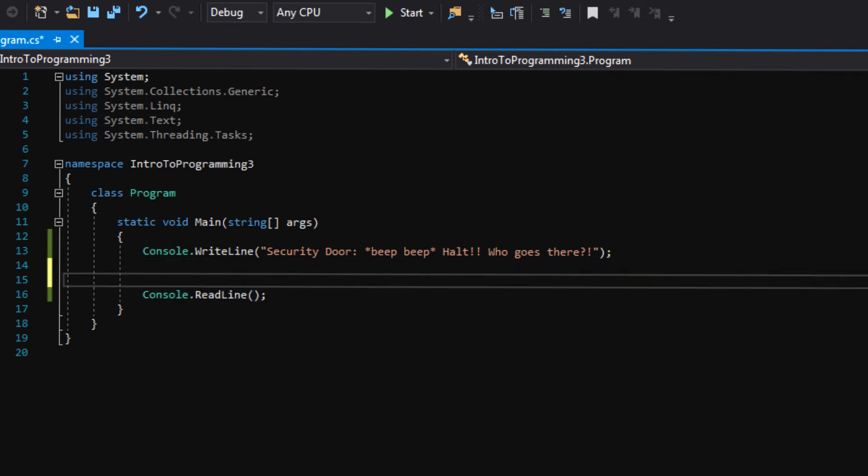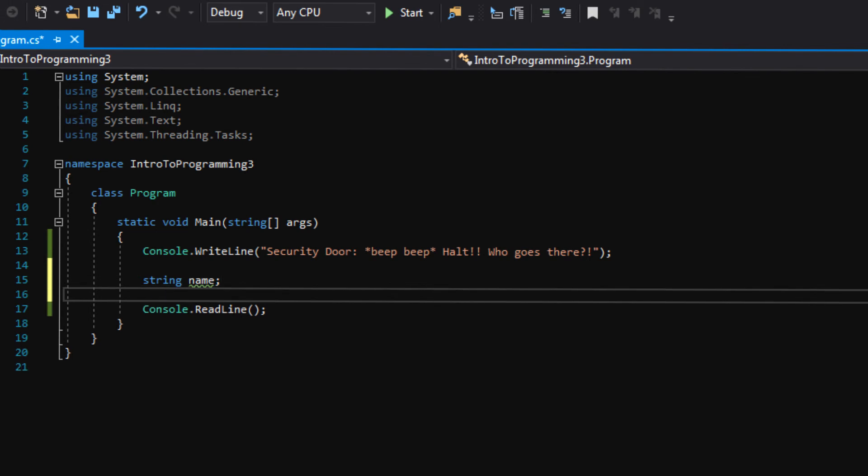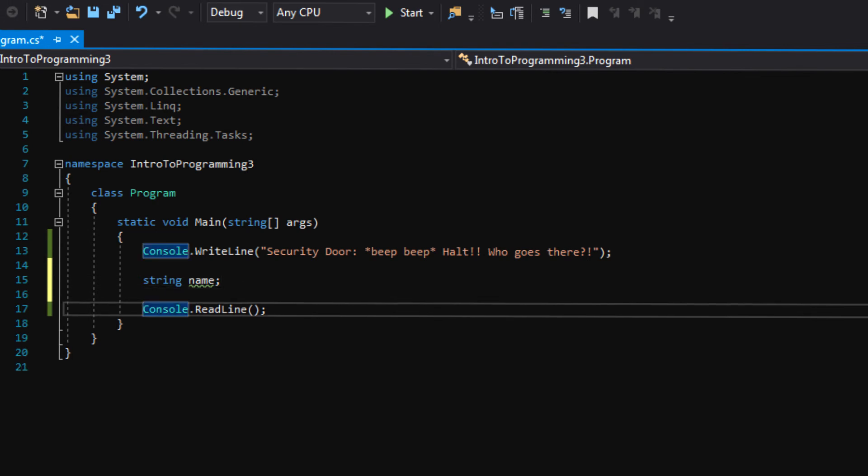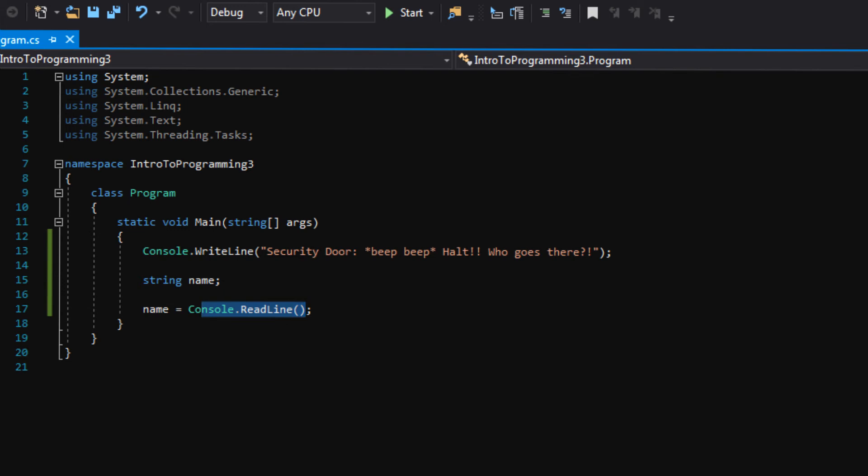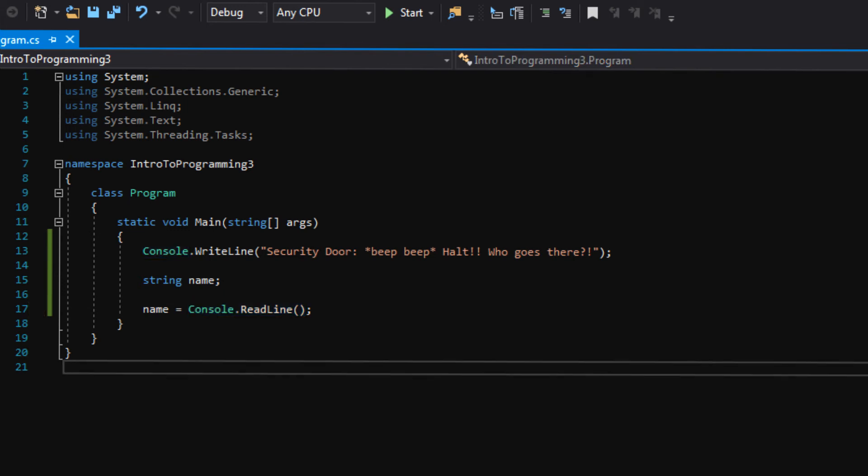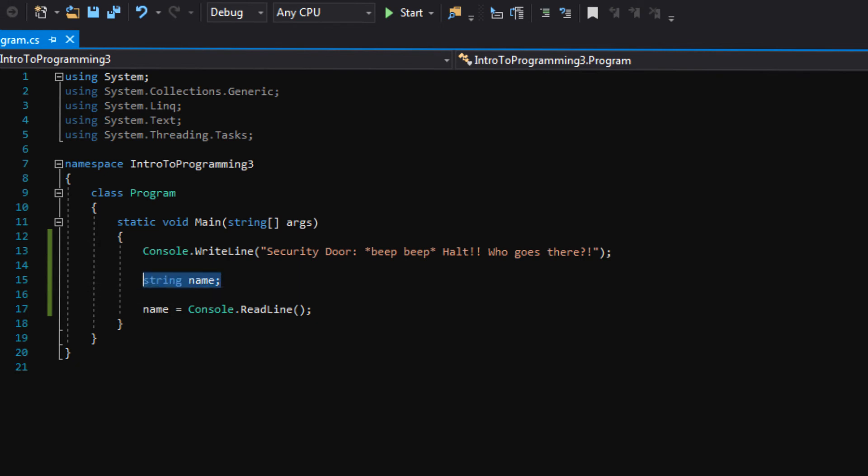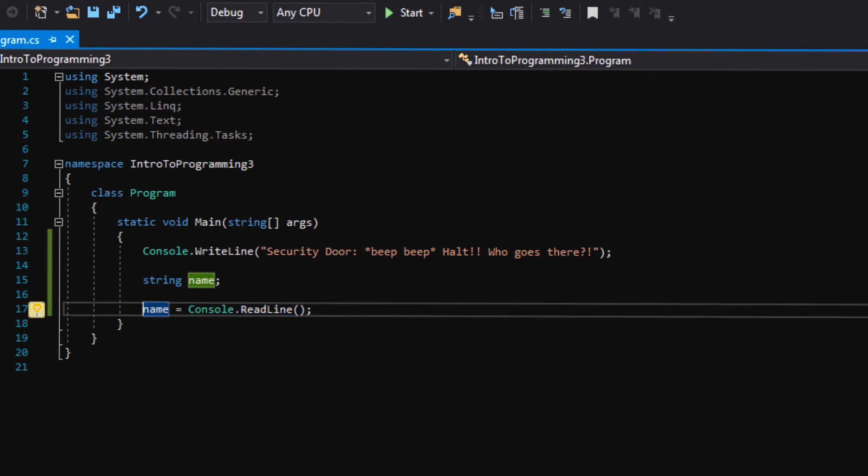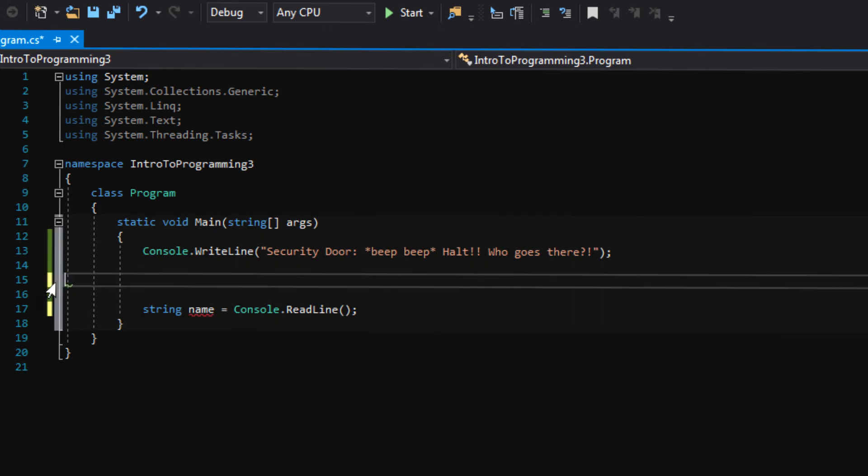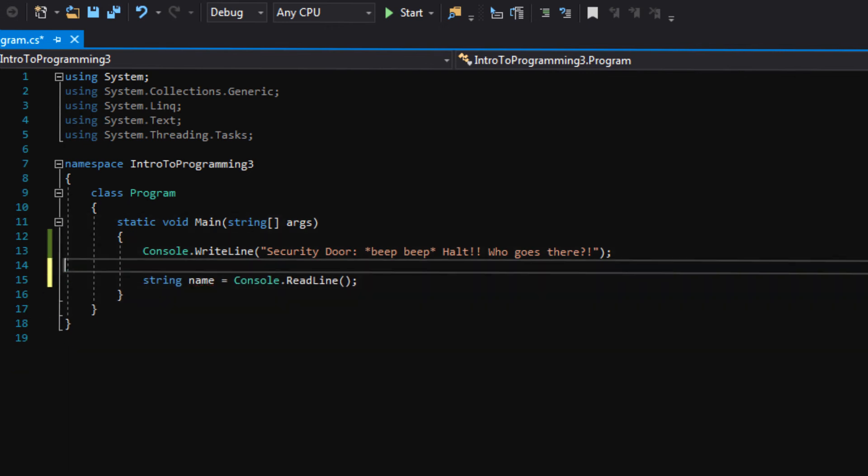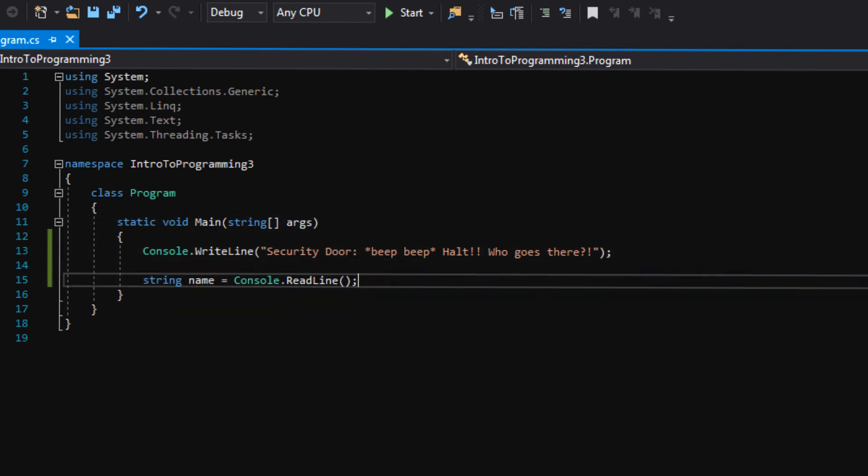So let's make a new variable called name. Name will be a string because we're storing text. We can define it just like that. And then we'll say name equals console.readline. Because readline is returning whatever is typed in to the console window by the user. So we want to store that so we can access it anytime throughout our program's lifespan. And actually, you know what? Let me show you a handy little trick. We can actually define the variable and assign it all in the same line. So let's do that instead. String name equals console.readline.